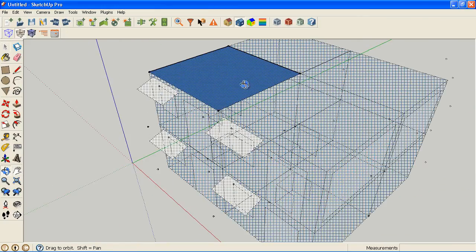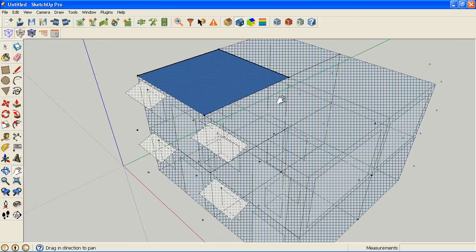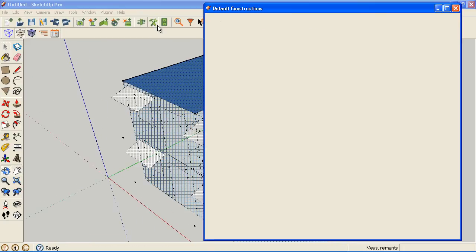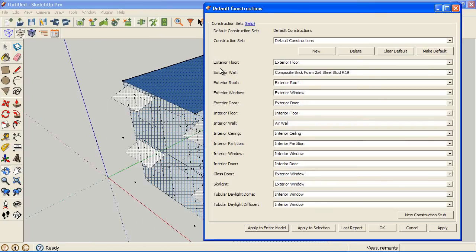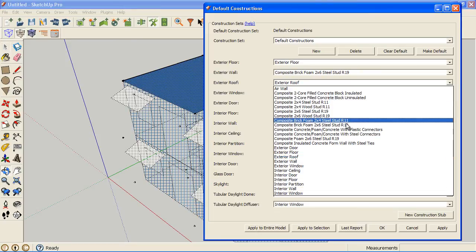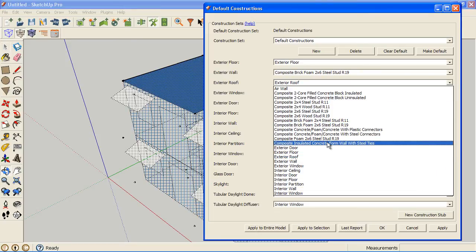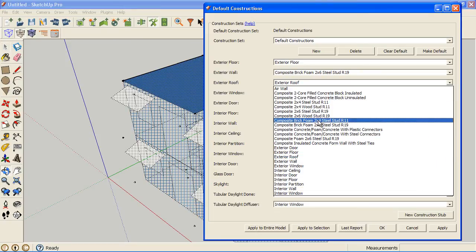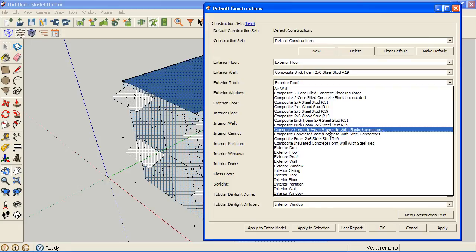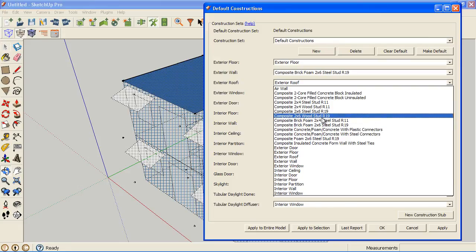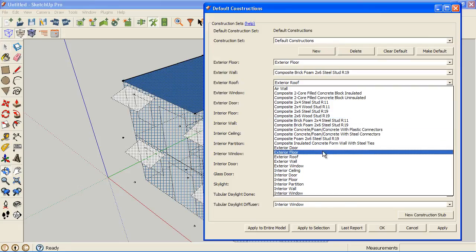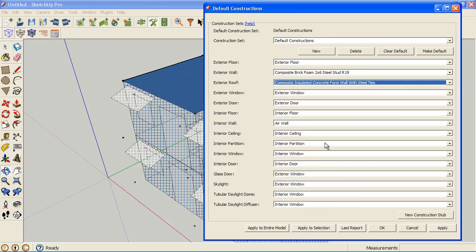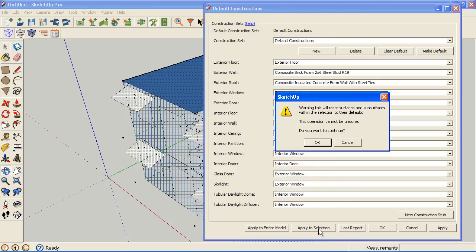Once I have a selection made by using a search, I can then go into default constructions and I can change my roof. I don't know if we have any roofs that we imported, but let's just pick something inappropriate that we'll just show as the example and do some insulated concrete forms. And I'm going to apply that just to the selection.